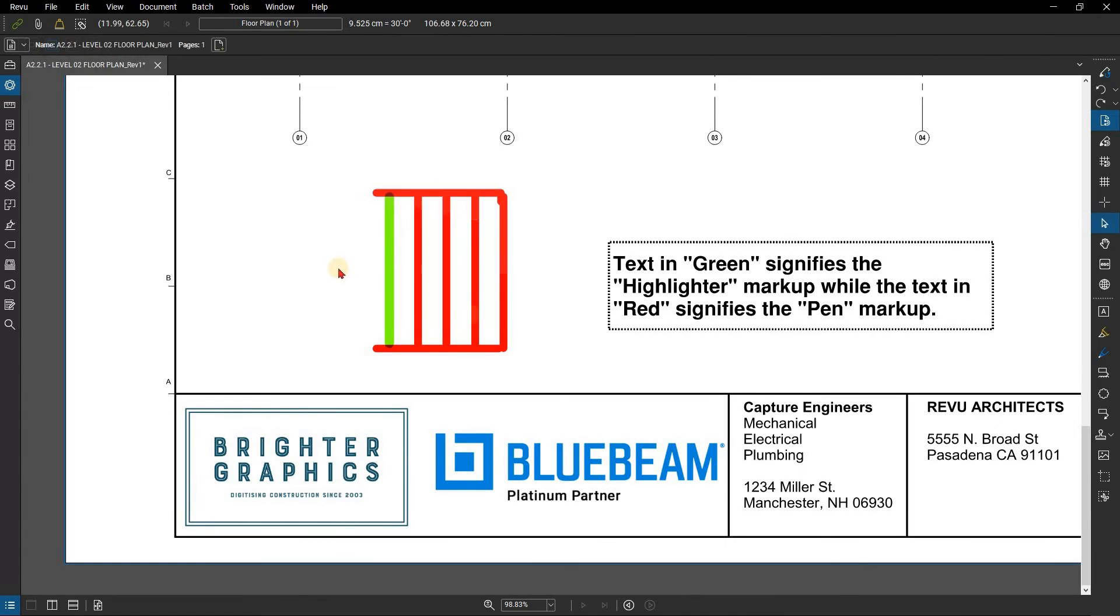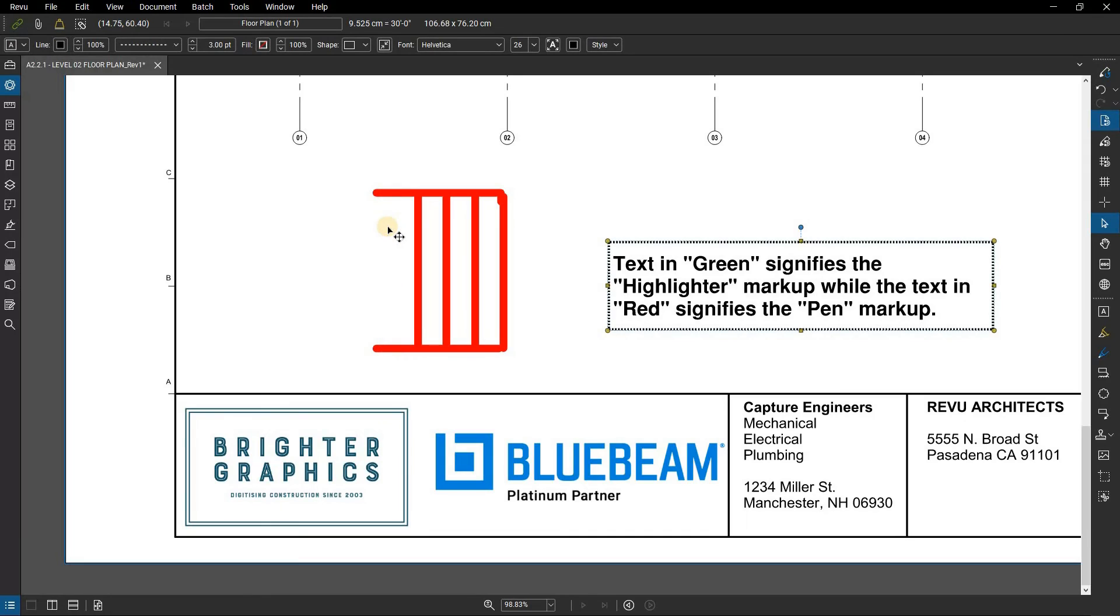To remove text highlights, click to select the highlight, then press Delete on the keyboard.